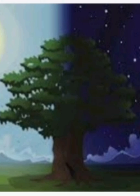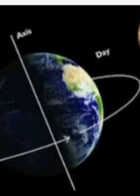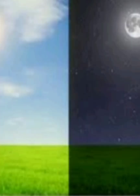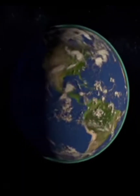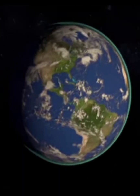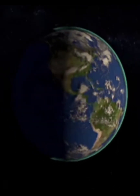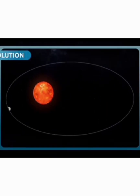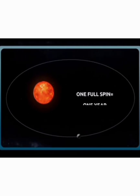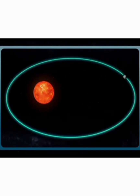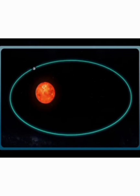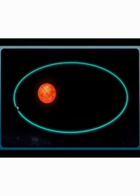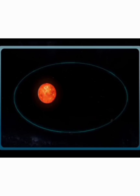Once again, how do we get day and night? Because of the rotation of Earth. What is rotation? The movement of the Earth on its own axis is called rotation. Now, what is revolution? The movement of Earth around the Sun is called revolution. The Earth takes one whole year to go around the Sun.